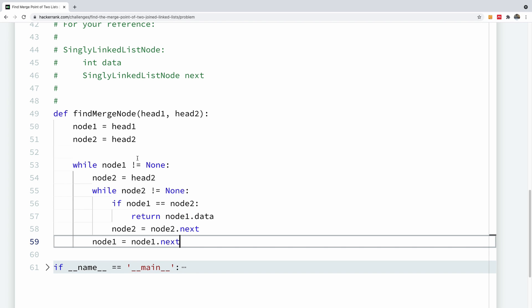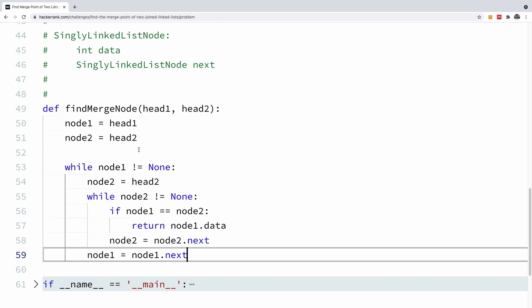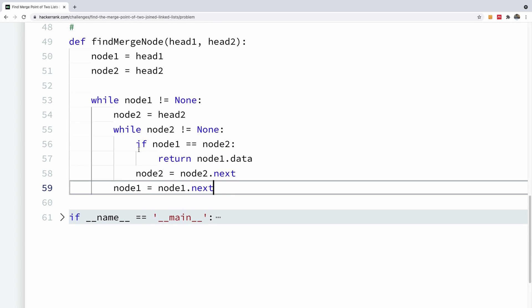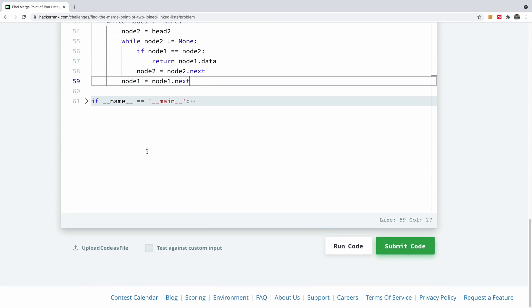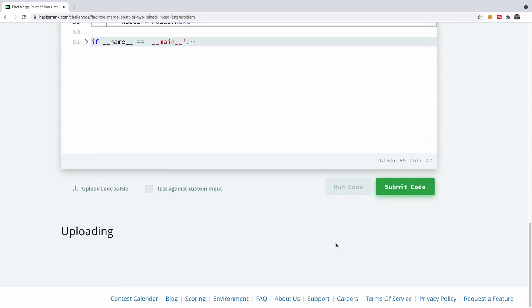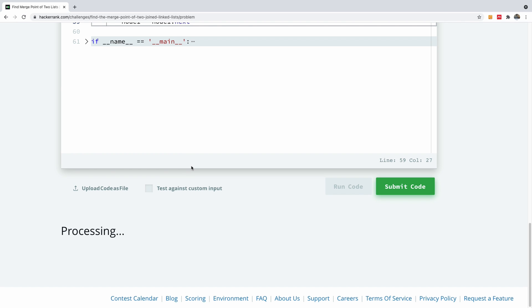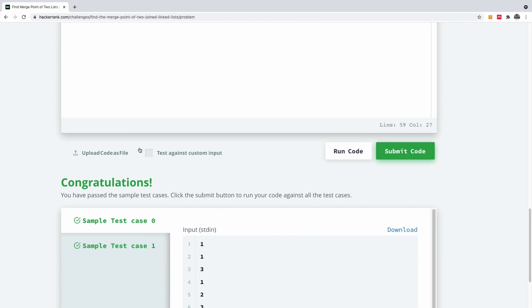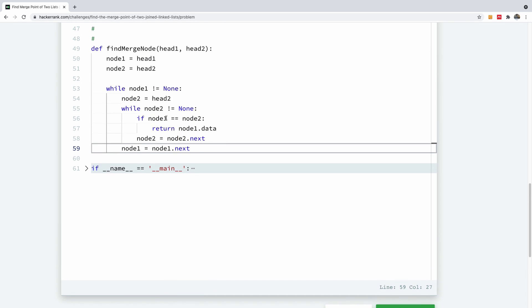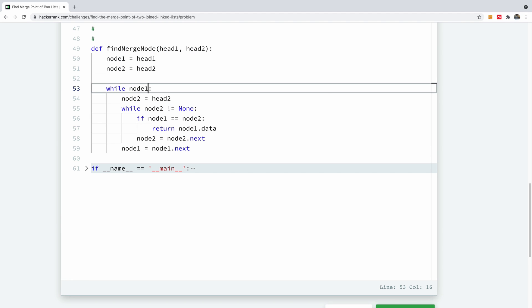So this basically is, I think this should be correct. So let me just run it and let's see what we have. So I'm going to run code and here you can see that it passes the two sample test cases. Let me just show you that even if you don't say none here,